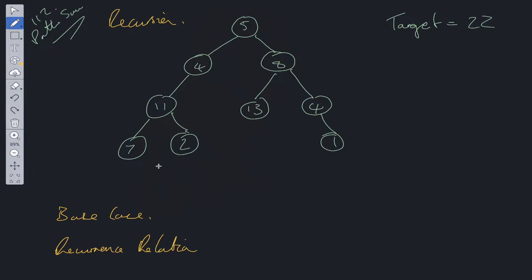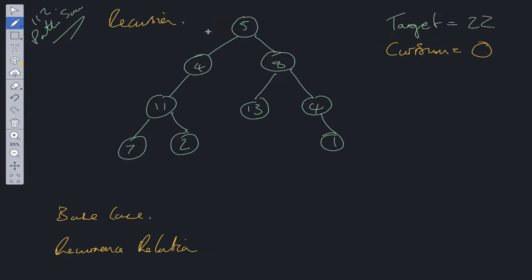Now let's think about the recurrence relation. Within this tree, what do we need to pass down at each level in order to work out whether the sum equals the target? We need to pass down the current sum. We'll create a variable called current sum, start it at zero, and at each node we grab the node's value and add it to current sum. So at the root it's 5, down the left it becomes 9, then 20, then 27.